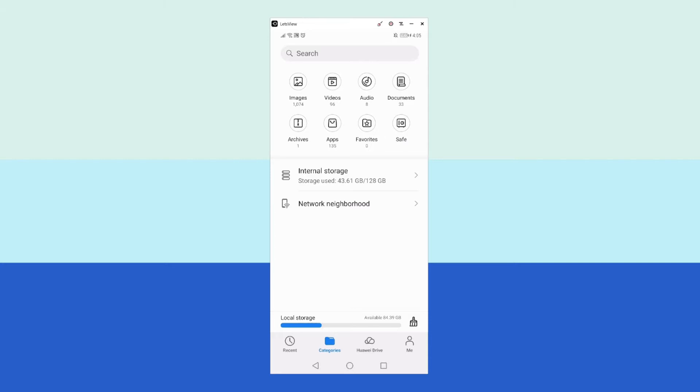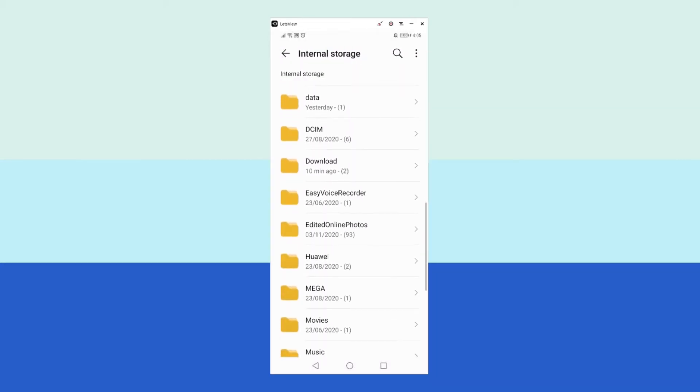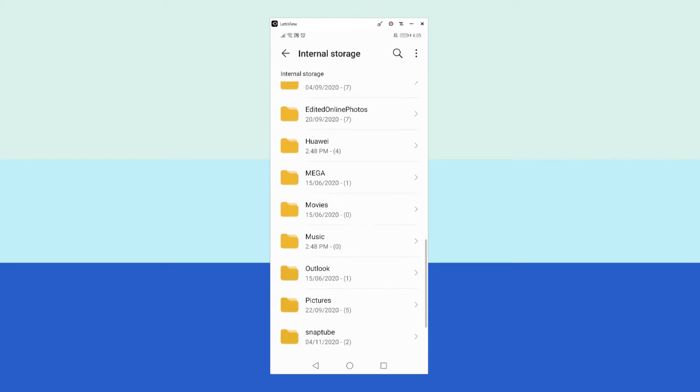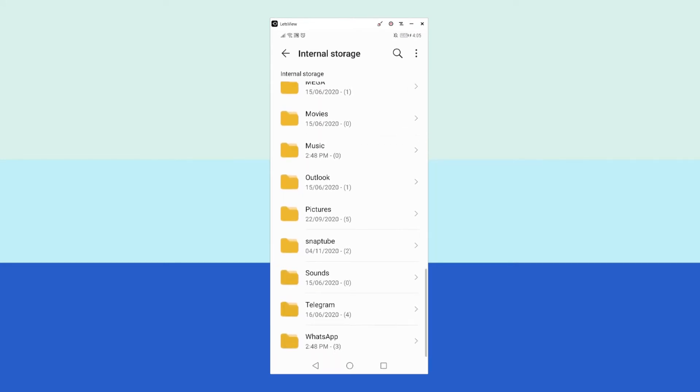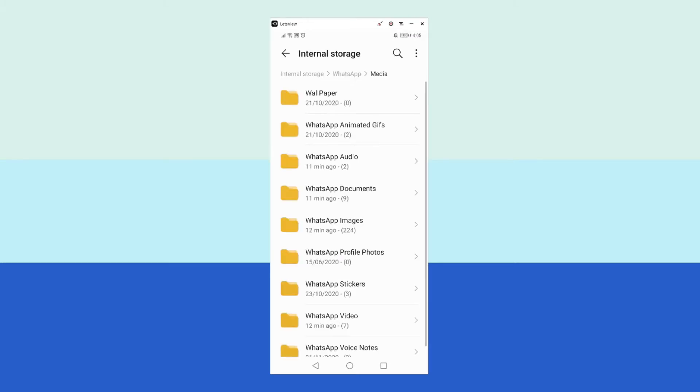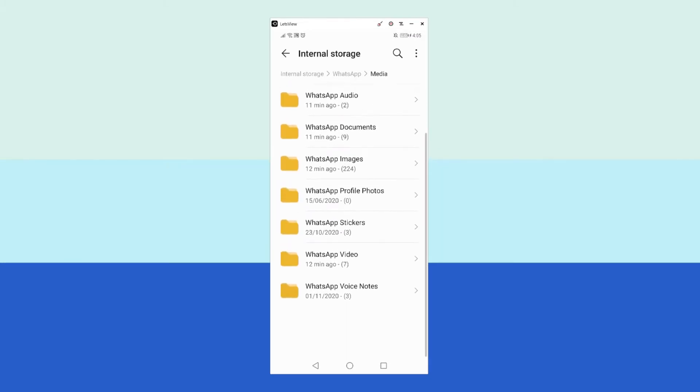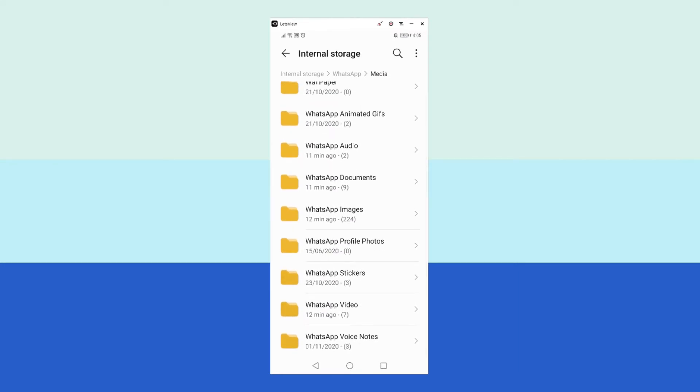As you can see, this shows the number of items that you have in each folder here. I will be going to the Internal Storage. Scroll down until you see the WhatsApp folder. Go to Media. And now we have a list of all the folders here.